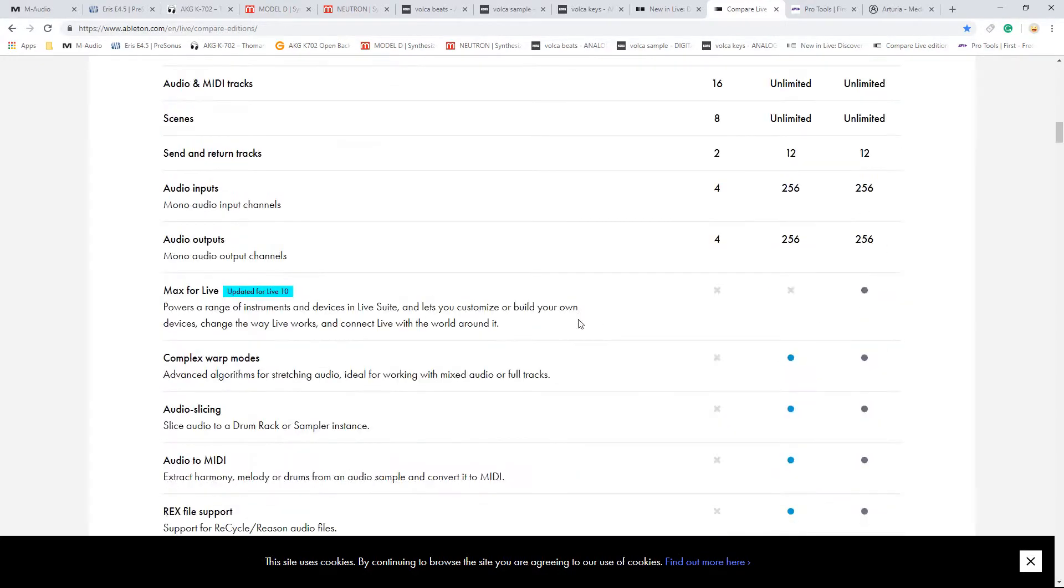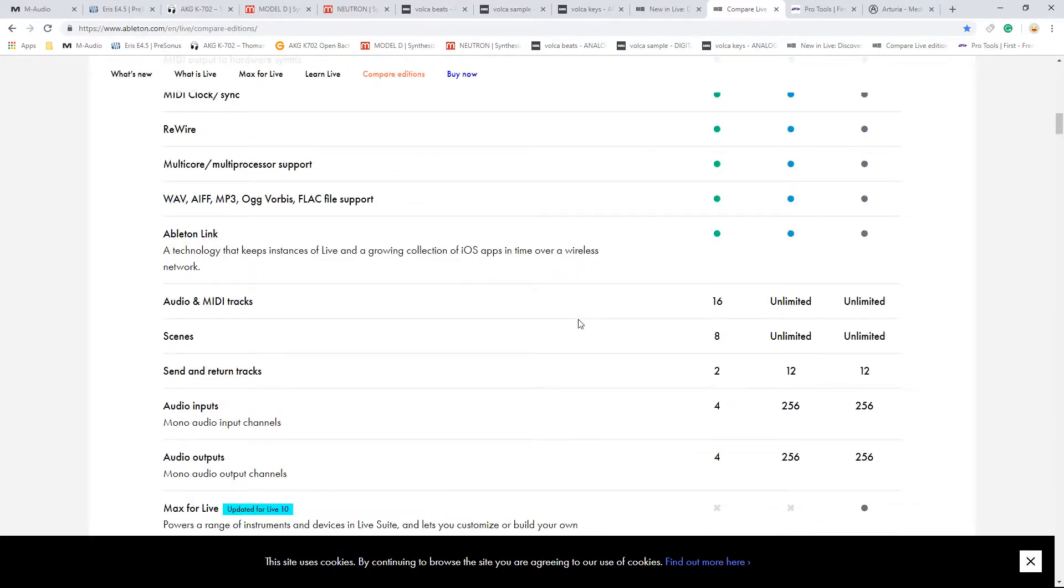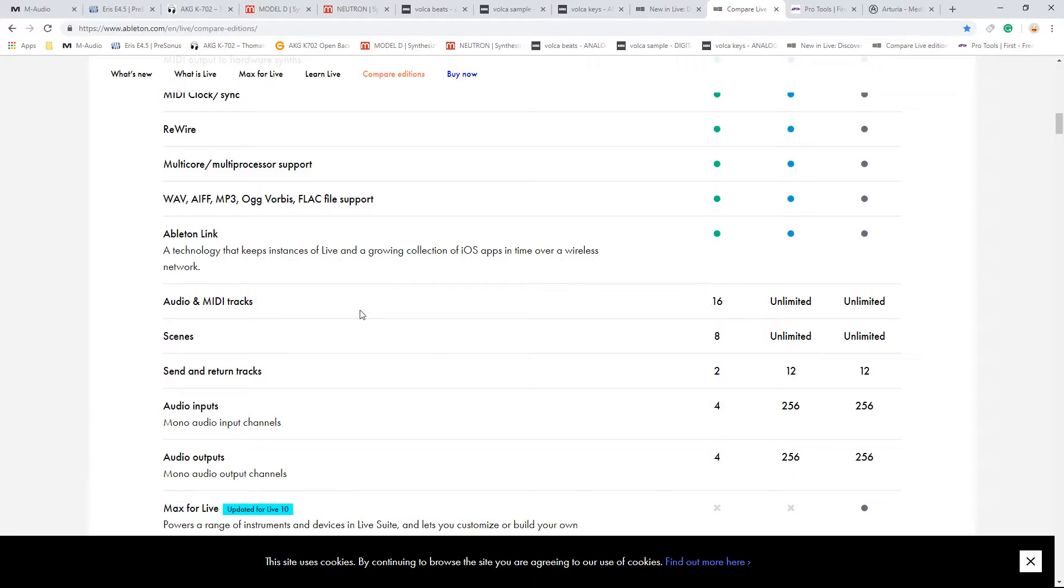My only complaint with this, they're a bit stingy. This is their entry level, which is around 80 pounds. Audio MIDI tracks. Now I hope that's 16 each. If that's 16, only 8 audio and 8 MIDI, very stingy. You can live with the 8 scenes, that's okay. Send the returns, you can live with that.